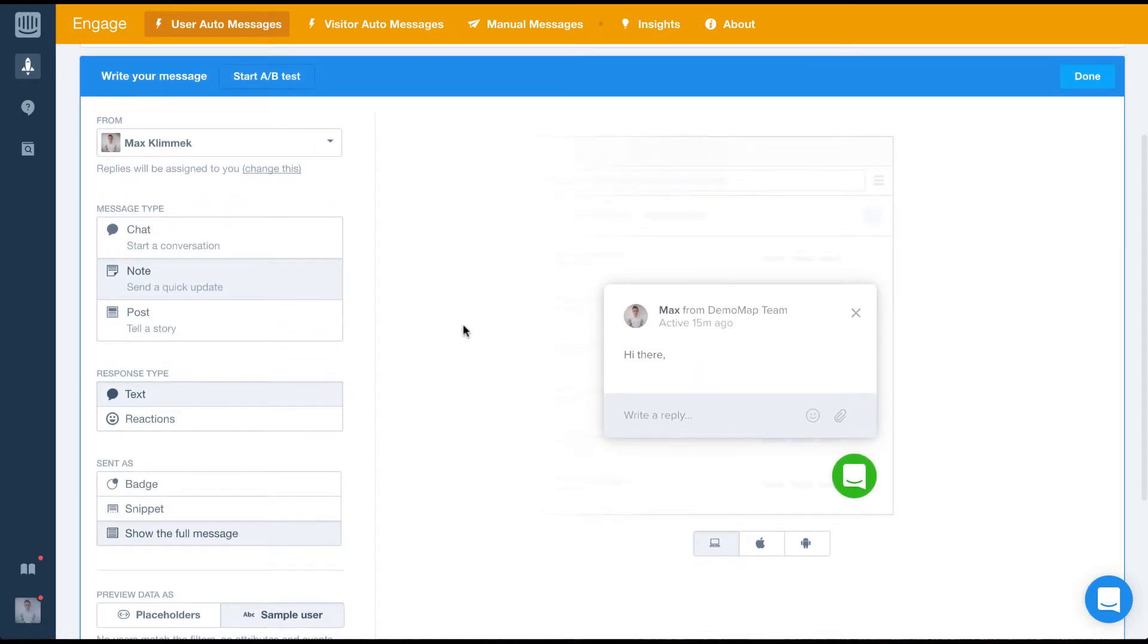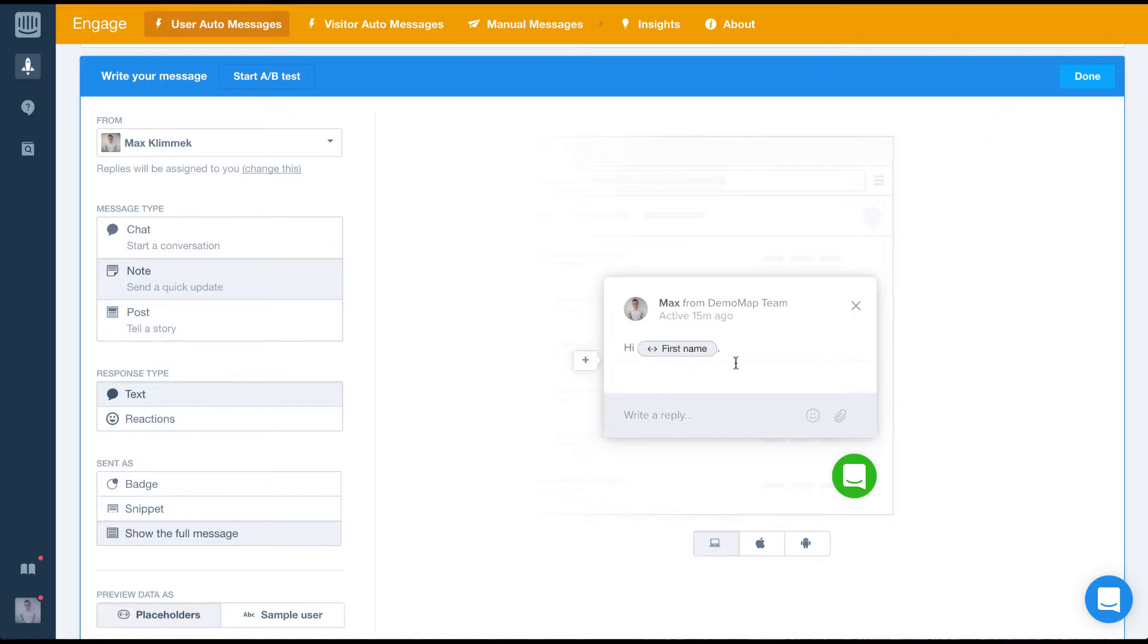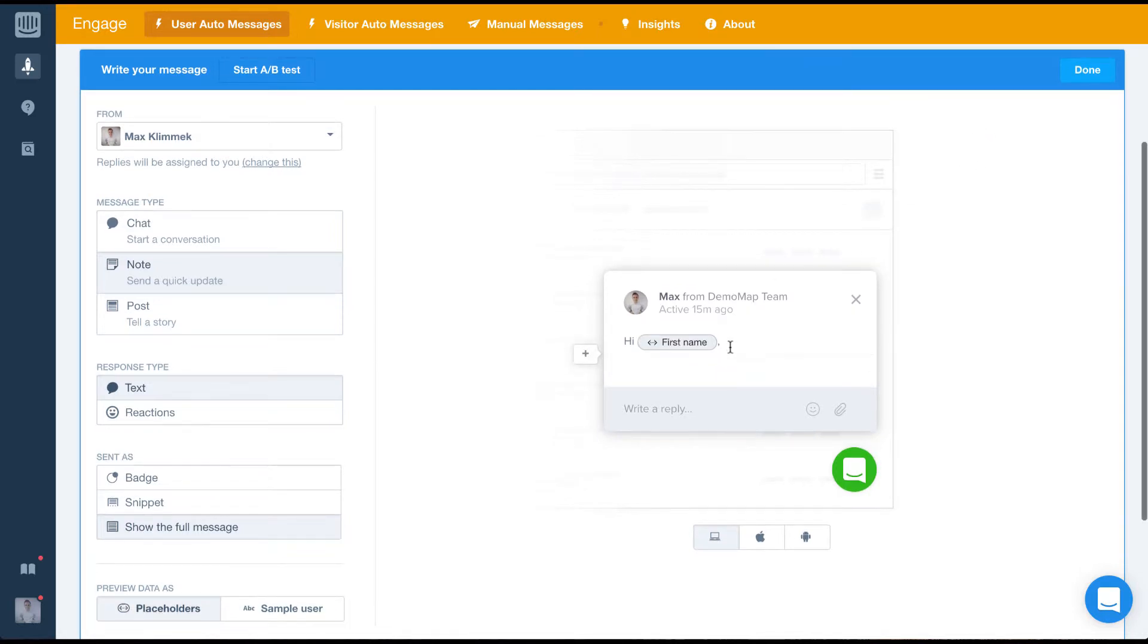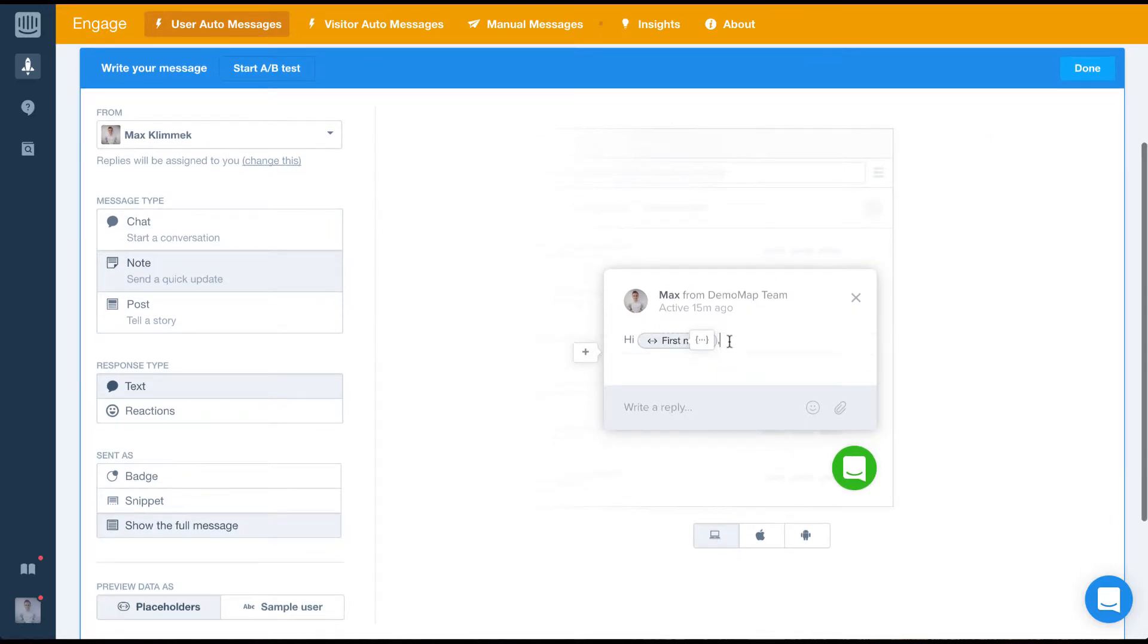Now we've set it up, let's write and format the message. We're going to welcome the user with a personal message and a call to action to read our beginners guides.